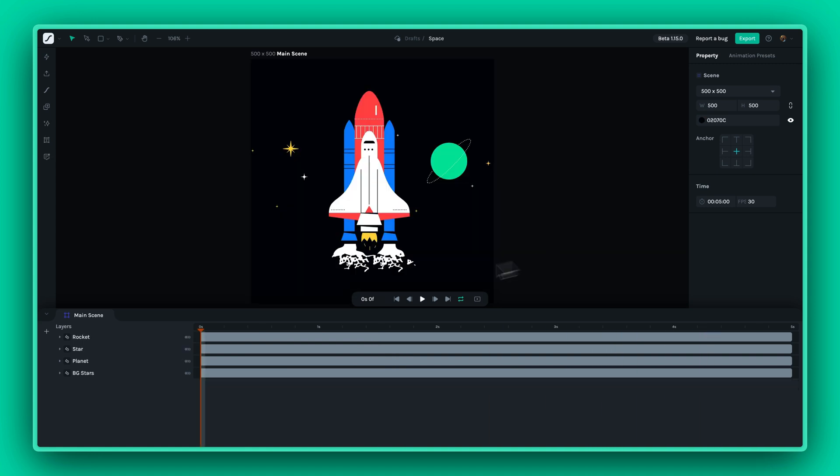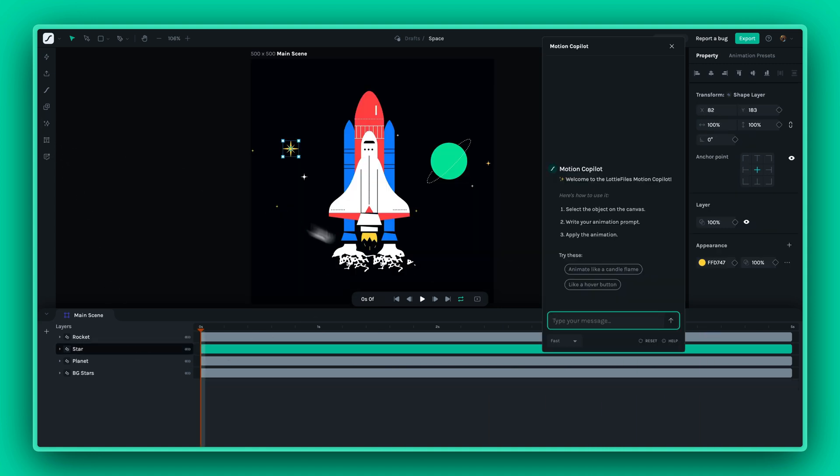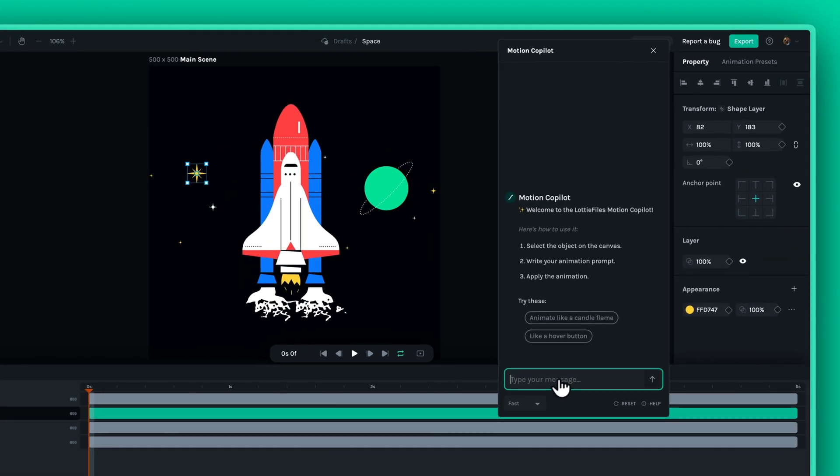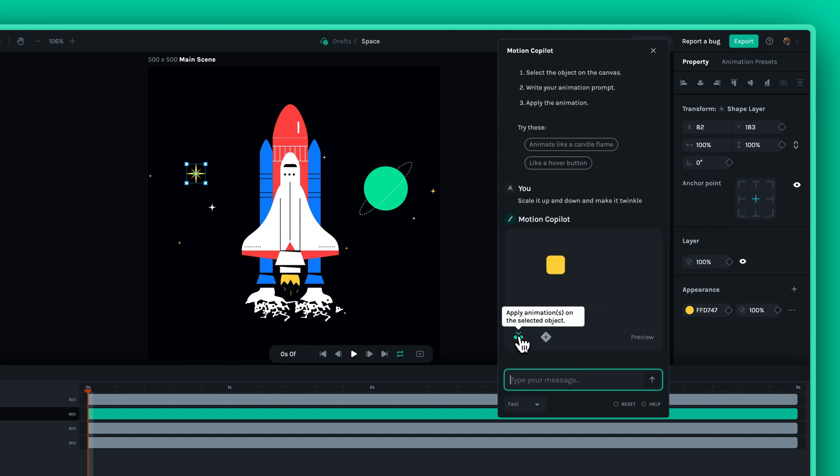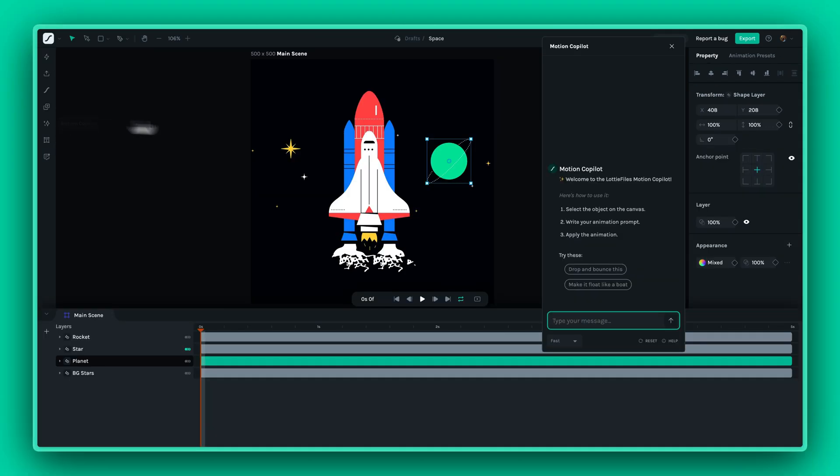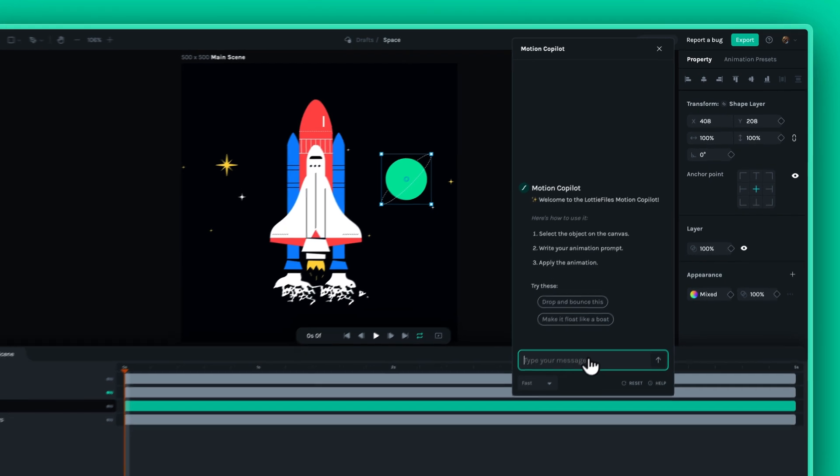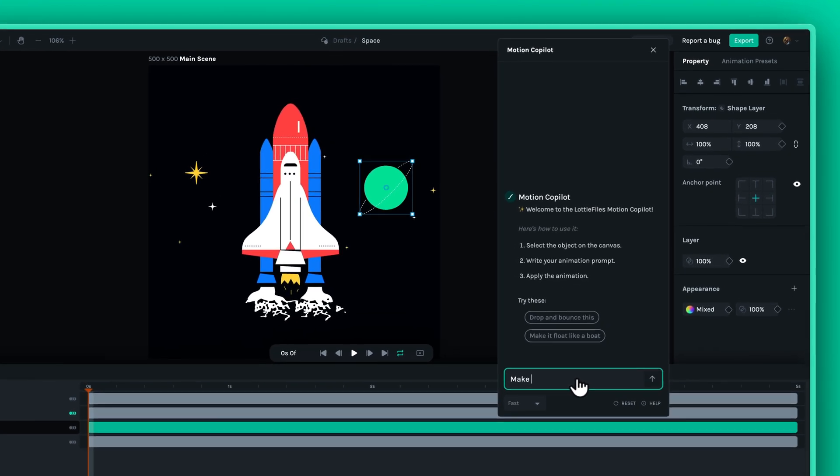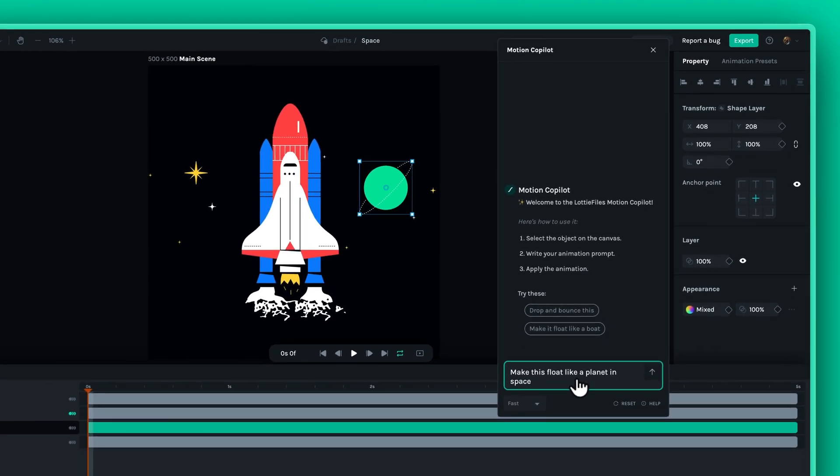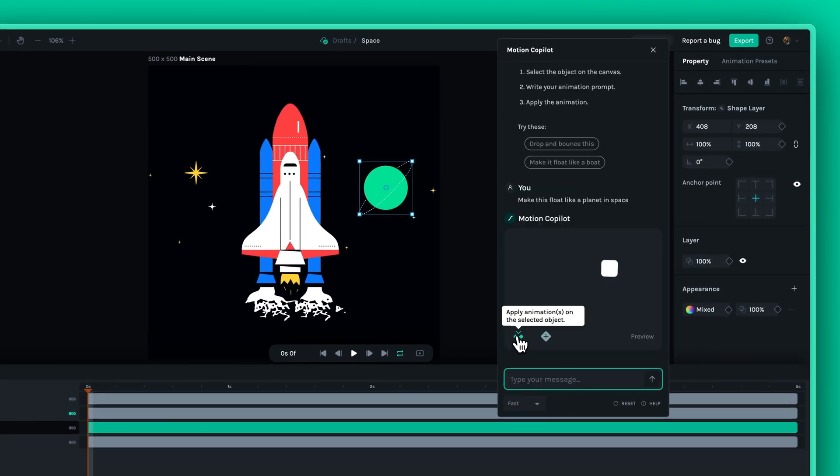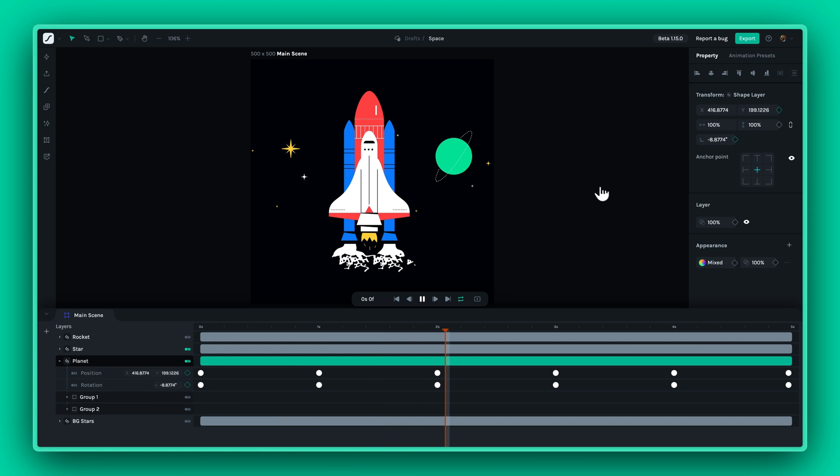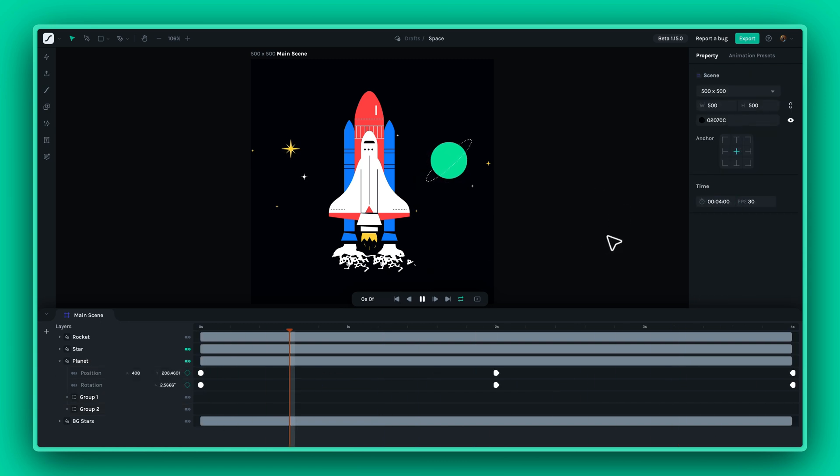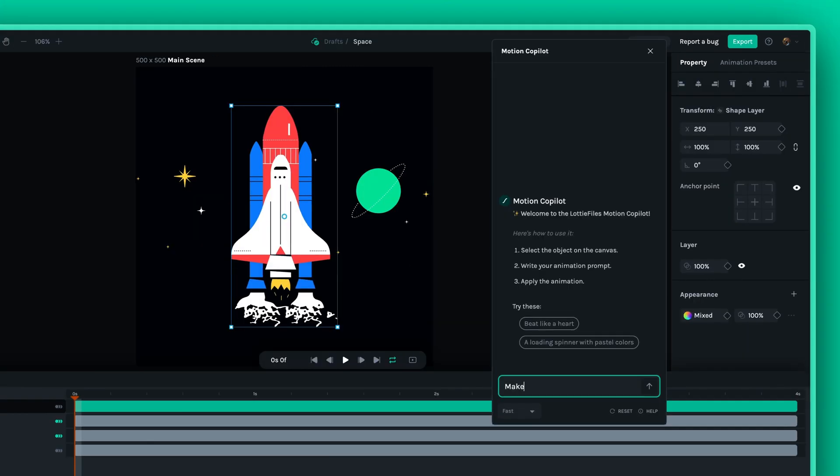If you're a seasoned animator, Motion Copilot can be your reliable wingman, taking care of the repetitive tasks. This allows you to channel your energy into more creative tasks or fine-tuning the animation to your needs, giving you the freedom to explore different options without having to go through the time-consuming process.